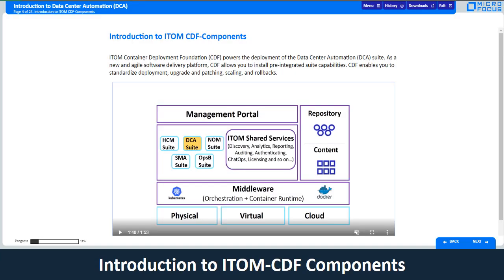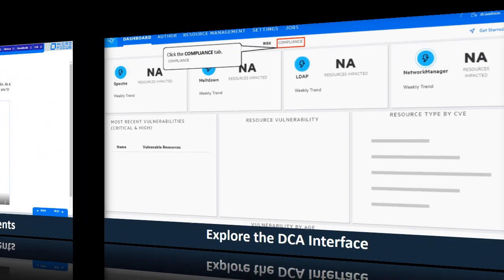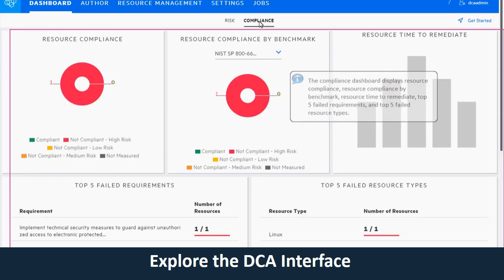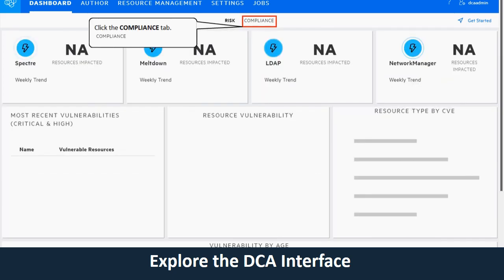In Lesson 1, you will also be introduced to the ITOM CDF components, which comprise of HCM, DCA, NORM, SMA, and Ops Bridge Suite. In Lesson 1, you get acquainted with the UI of DCA. You can also explore the DCA interface and get familiar with the concepts and APIs of DCA.